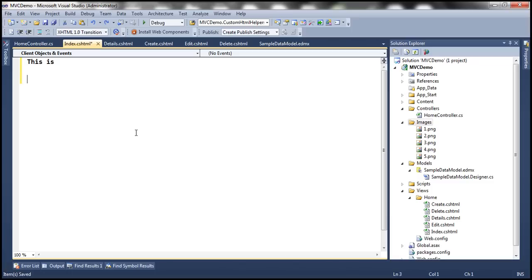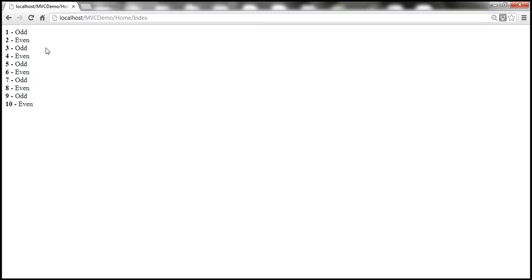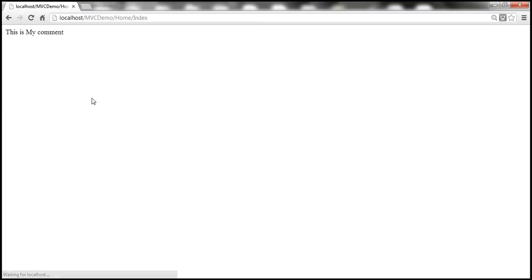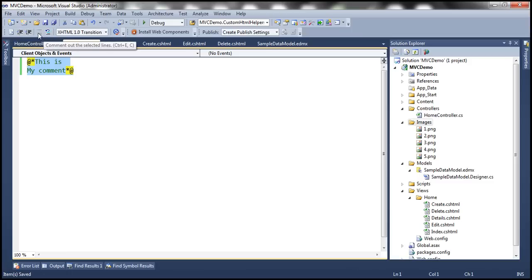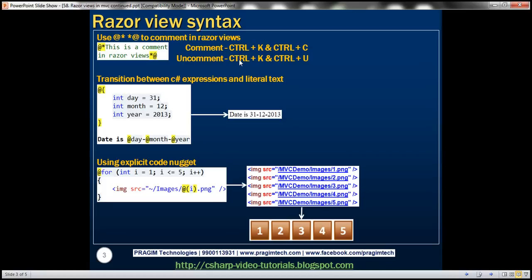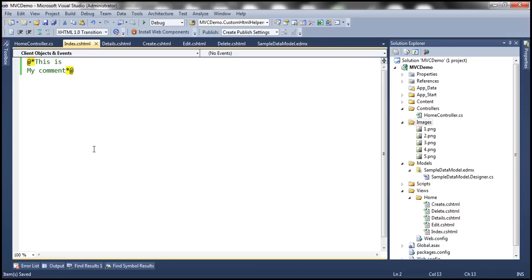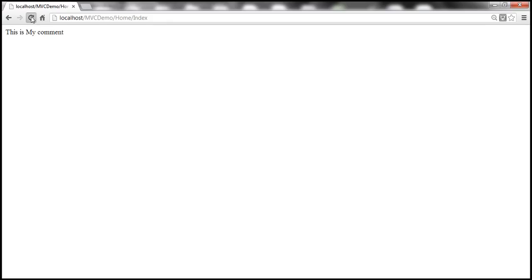At the moment, the text 'this is my comment' is treated as literal text, so refreshing the view simply prints that text. Our intention is to treat it as a comment, so we use at symbol and asterisk at the beginning and asterisk and at symbol at the end. We can also use the toolbar icon or the keyboard shortcuts Ctrl+K, Ctrl+C to comment and Ctrl+K, Ctrl+U to uncomment. Since this is now commented, saving and refreshing the view will print nothing.